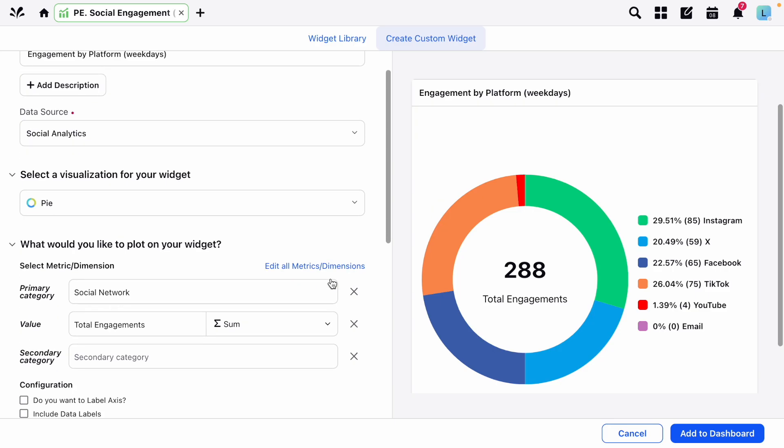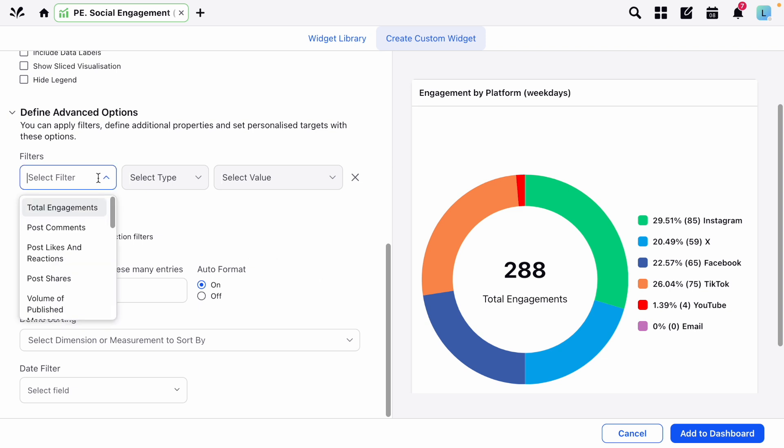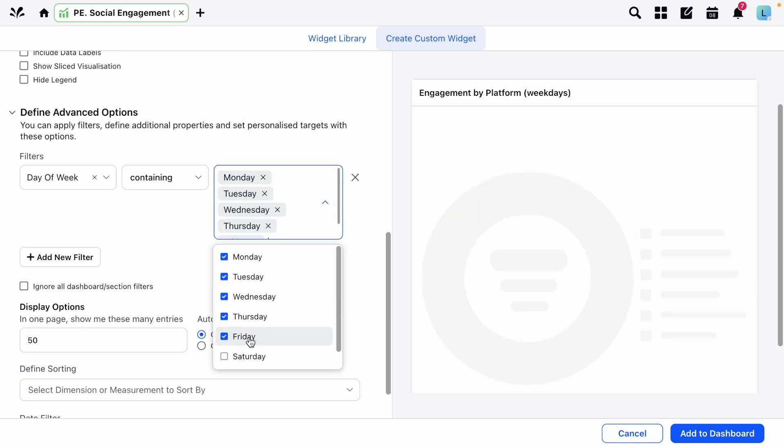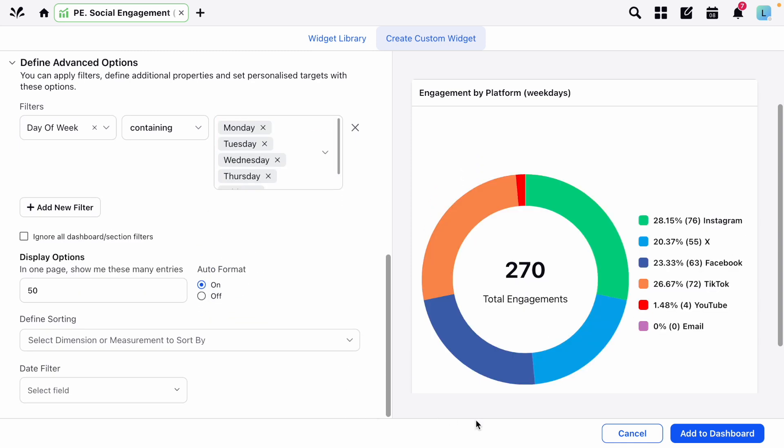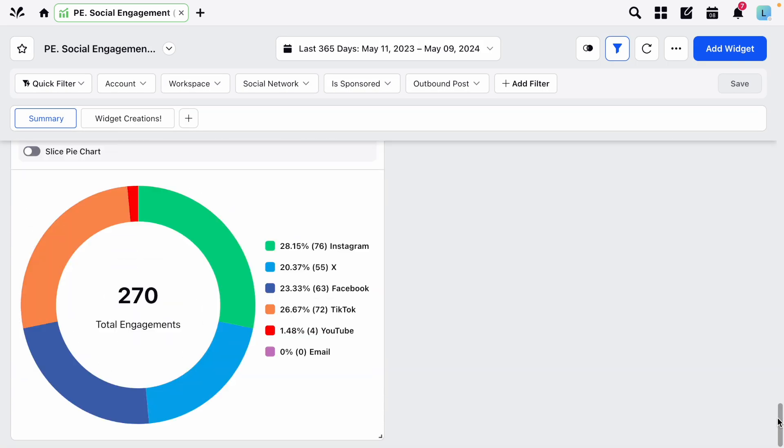Further down the page you can apply filters to this widget to customize the view even further. Here we want to choose day of the week, containing, and then just select the days. You can always add more filters, but for now let's add the widget to the dashboard, and you'll see it appear at the bottom of the page.